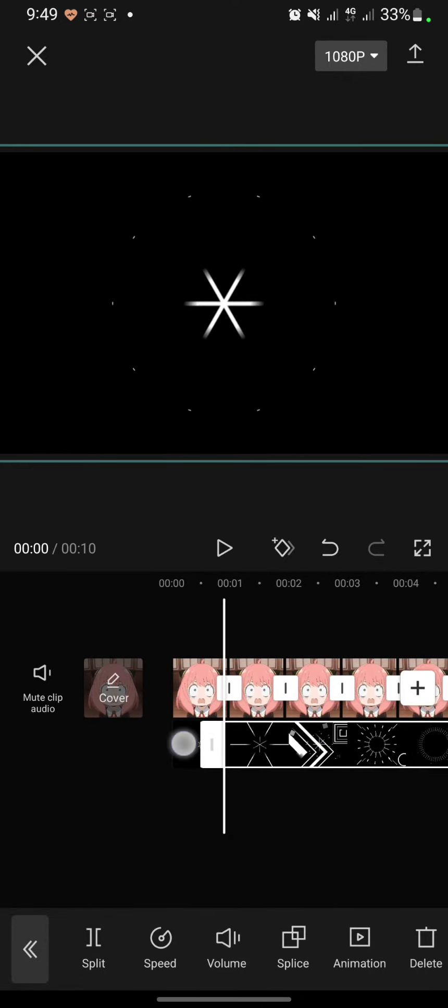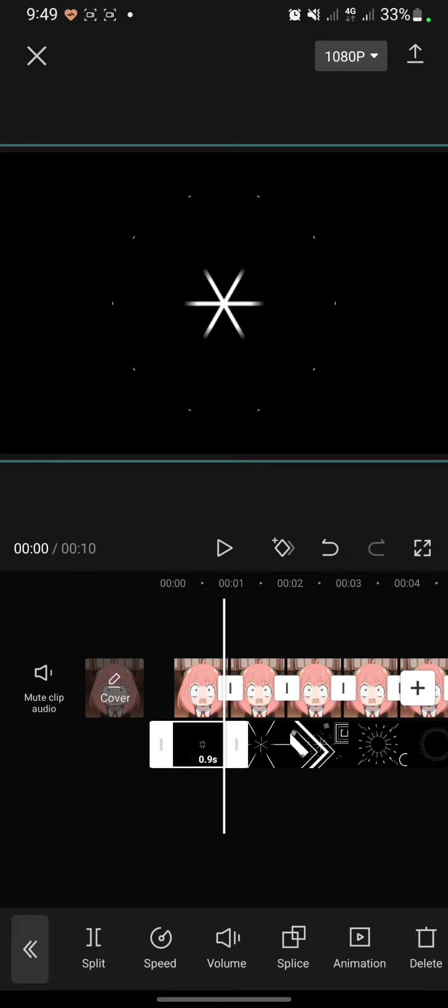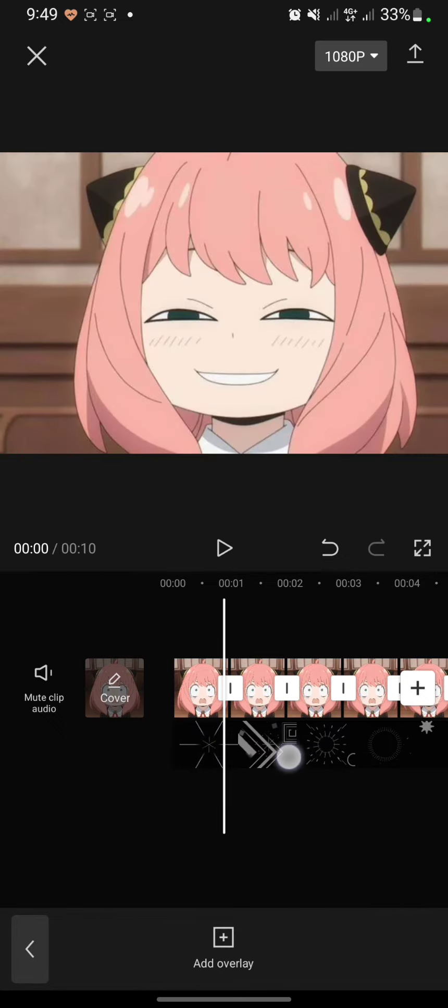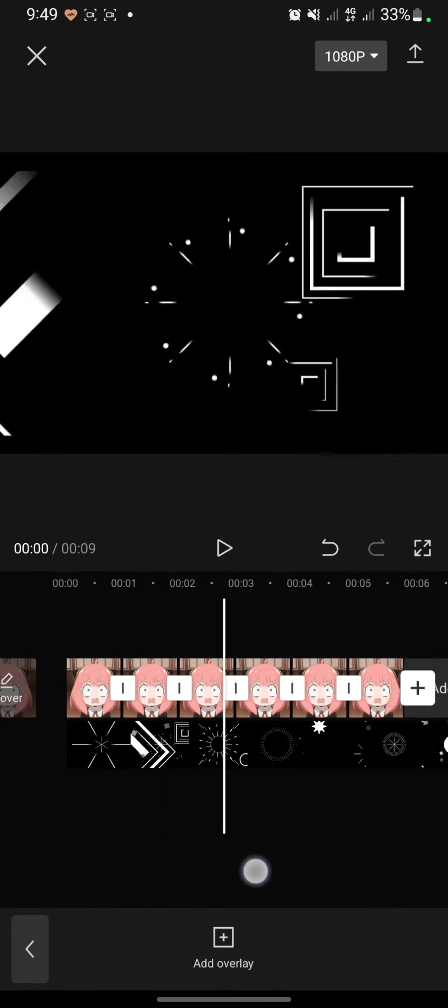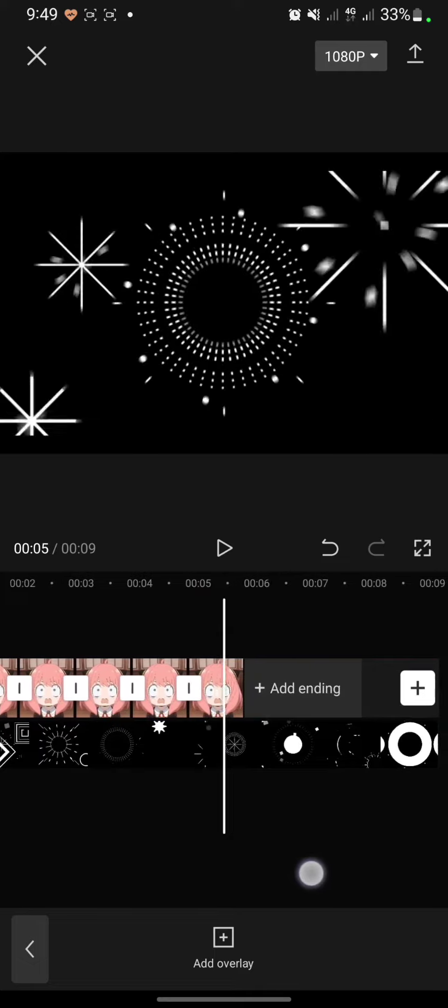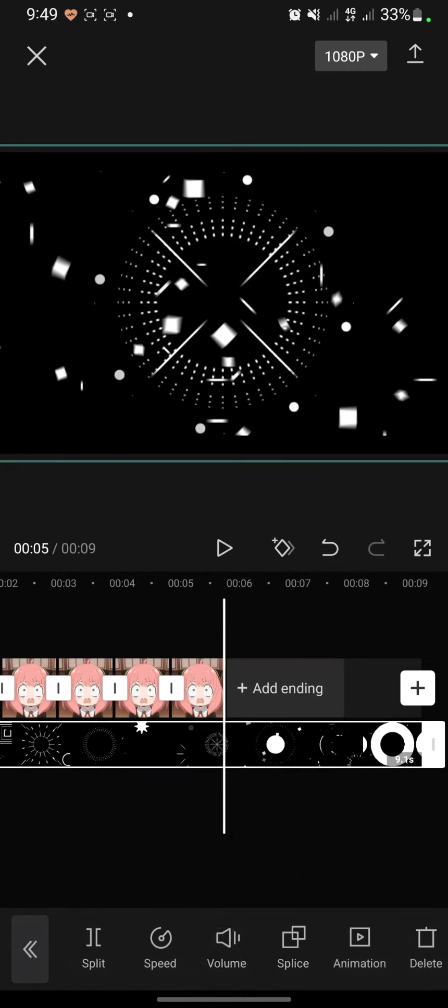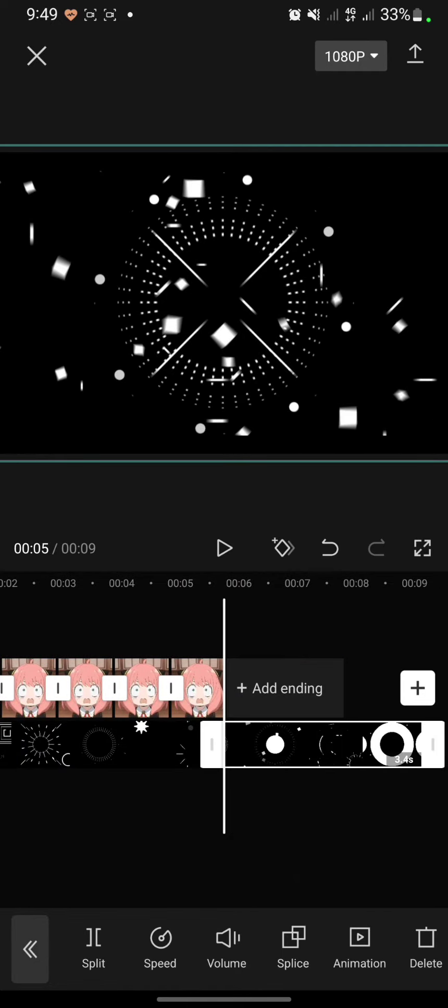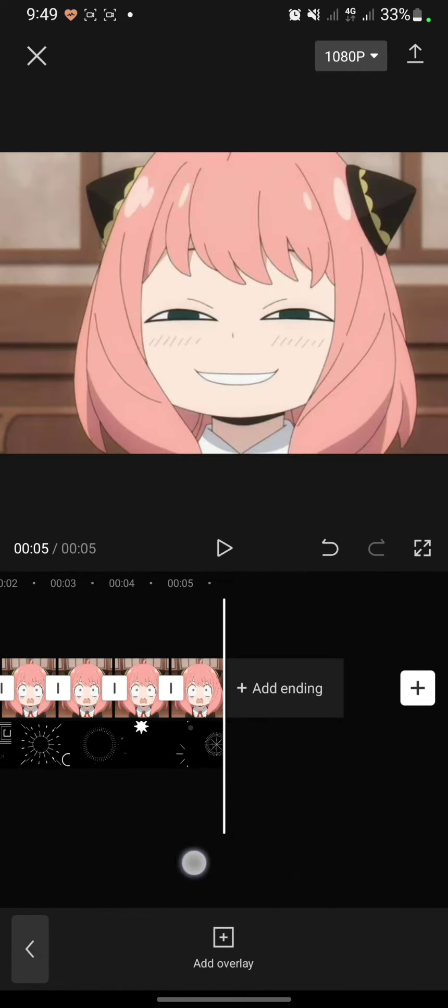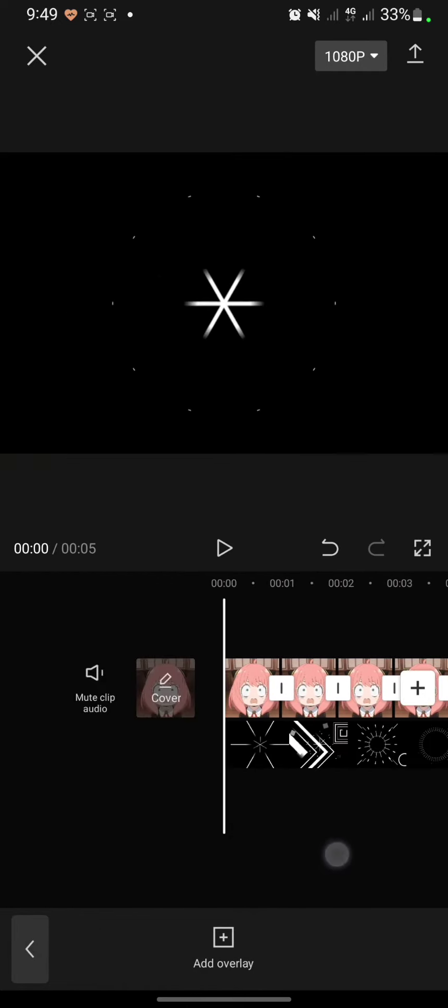Delete the first clip. And after that, I will cut out and here click split and click delete.